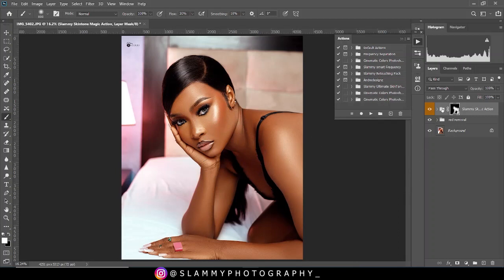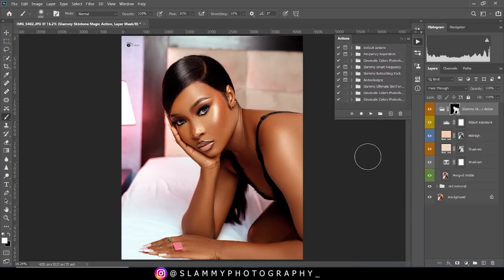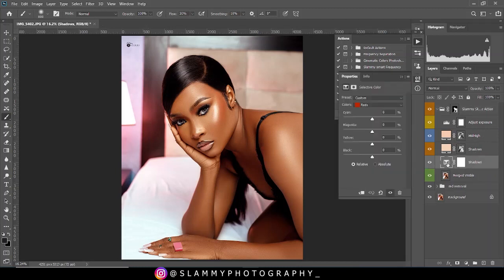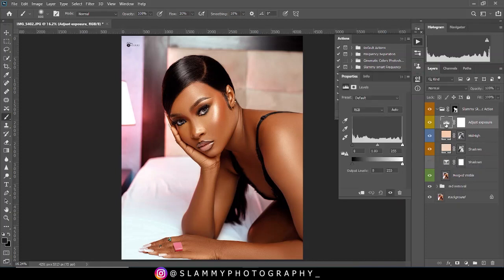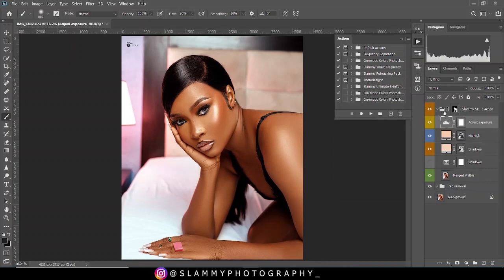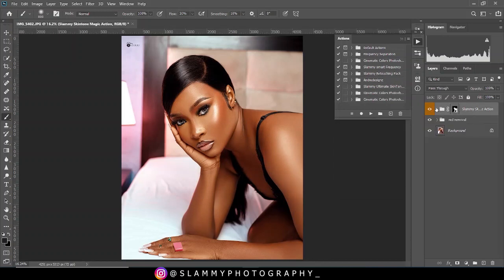Once you're done, you can open the action to see exactly what is happening. This is the mid-tone marking and this is the shadow marking, and this is also for shadow grading. You'll see it uses selective color on the black channel — you can turn this off if your image looks too contrasty after applying the action. You can also see the adjust exposure layer, which you can use to adjust the exposure of the image if you think the exposure is not right.